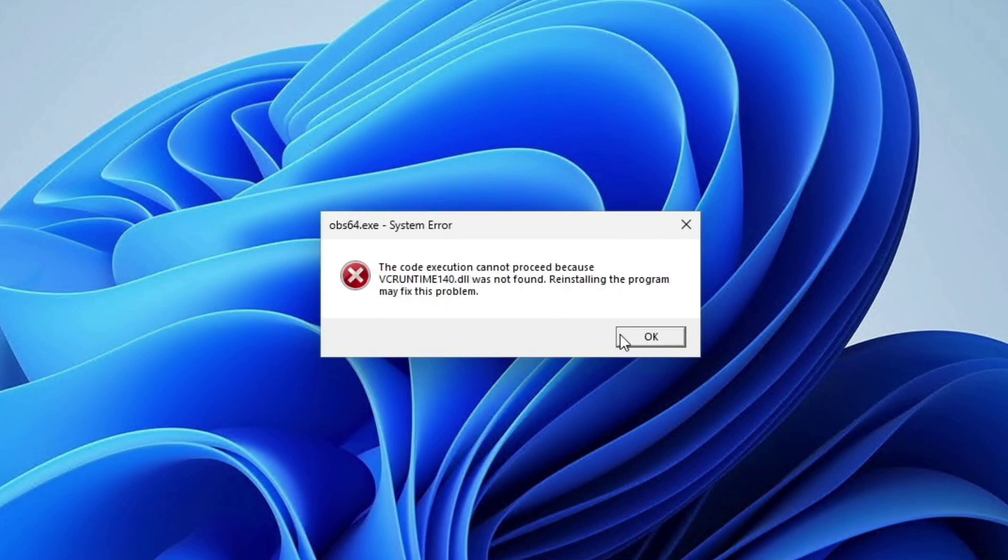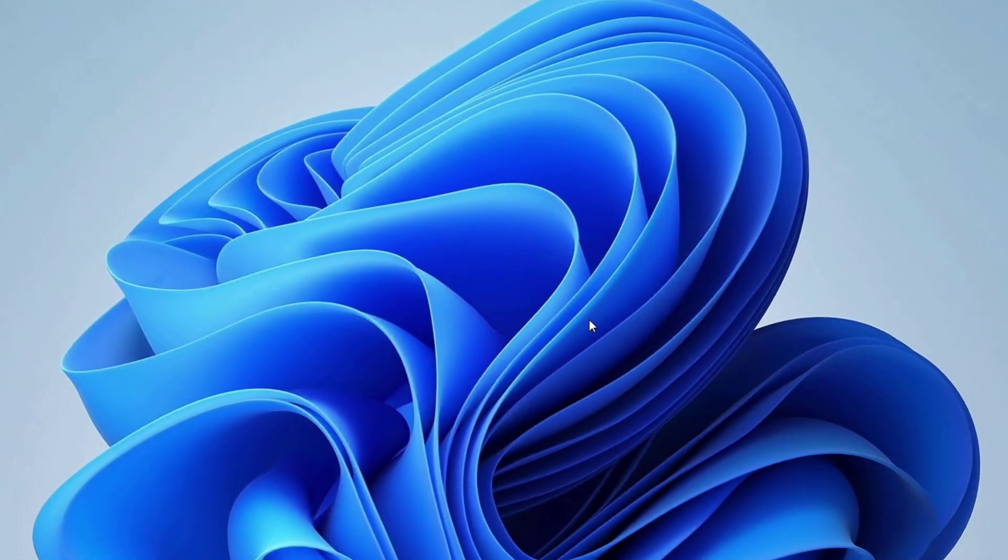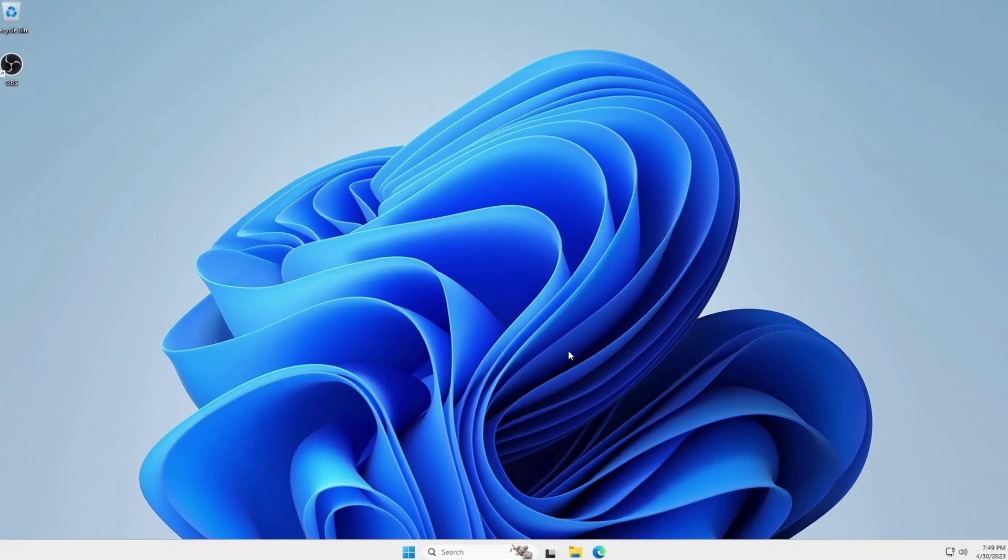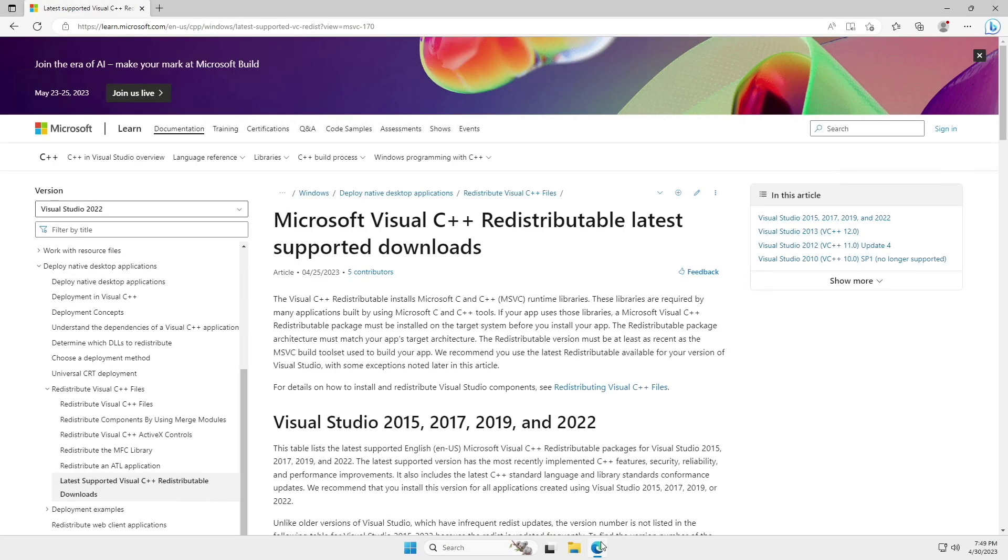So let's fix this error. Open your web browser and download Microsoft Visual C++. Link is given in the video description.